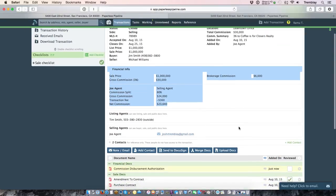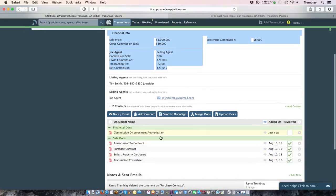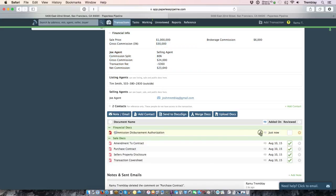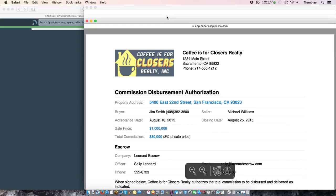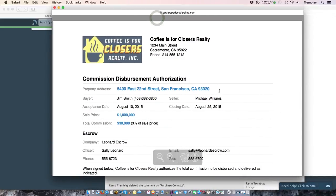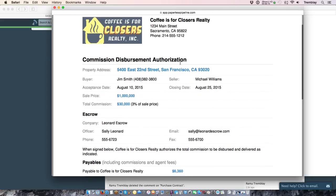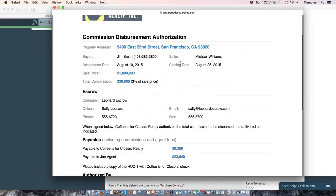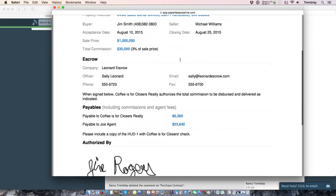The other thing that happens once you generate the CDA is it will add a document to that transaction. Let's go ahead and open that document real quick, the commission disbursement authorization, so you can see what it looks like. So there it is. It will have your company's information on there as well as your logo if you have a logo in your Pipeline account, and it will provide specific instructions based upon how you set up the CDA on the manage locations page.